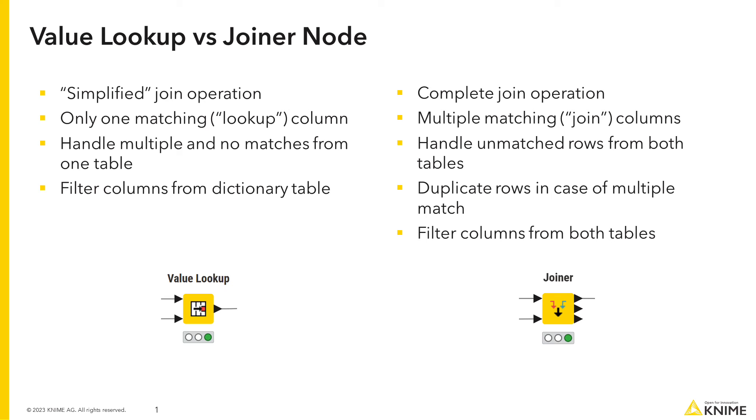In the value lookup node, you can only handle multiple or no matches from the data table. The joiner node, on the other hand, gives you more freedom with the selection of inner, left, right, and full outer join. In addition to that, in case of multiple matches, it creates duplicate rows in output.